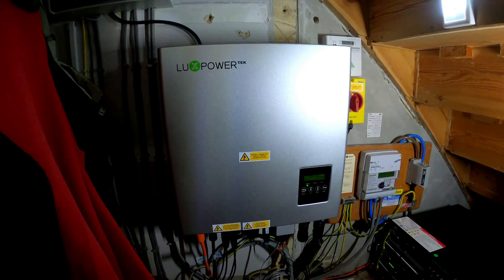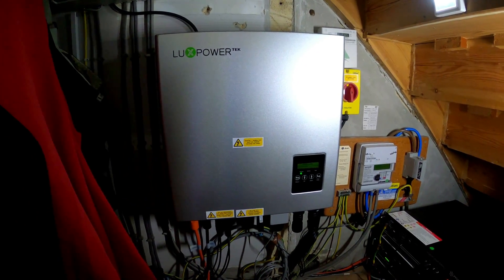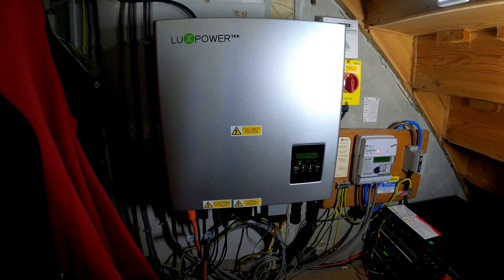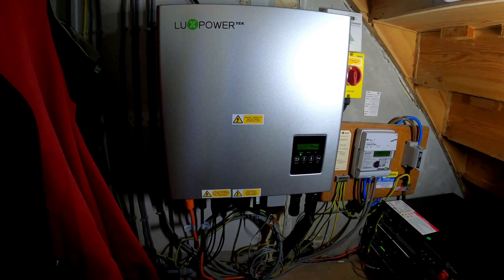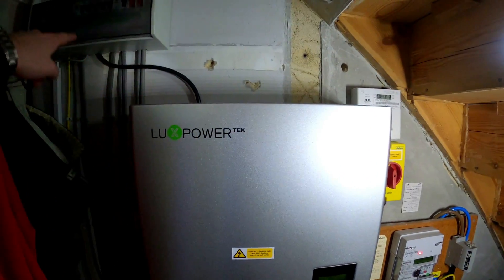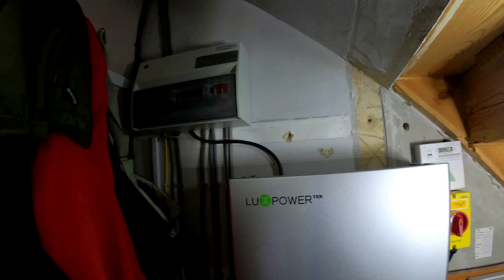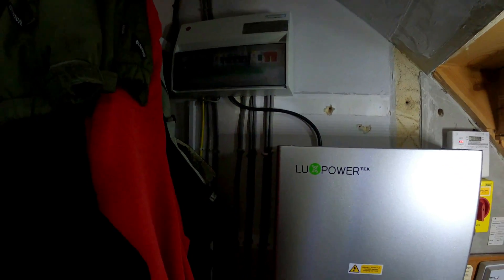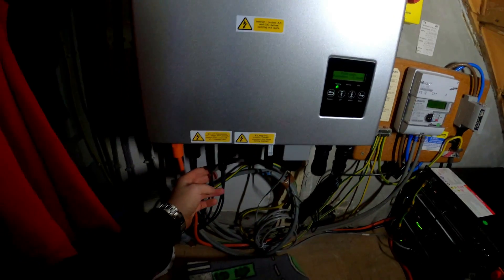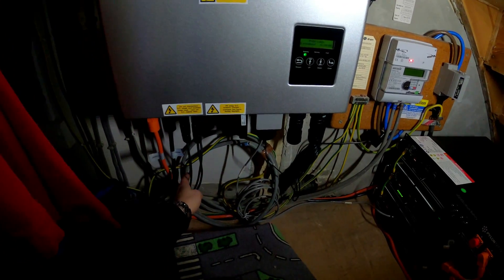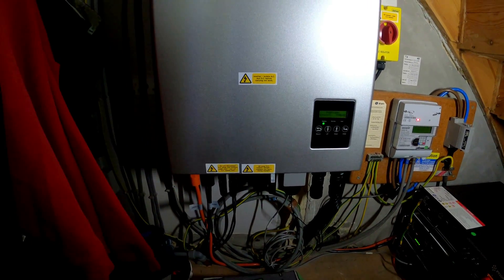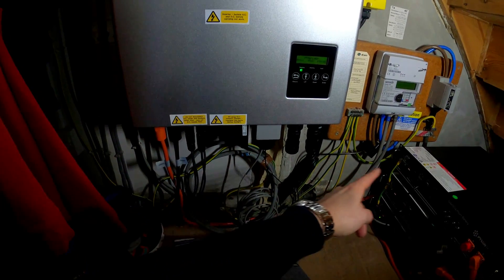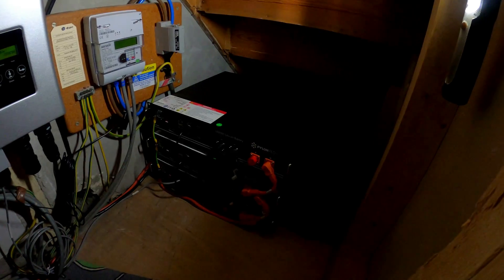Here we have the Lux Power Tech inverter. This is turning your DC power straight from the panels to AC which supplies the consumer unit and feeds the house or feeds it back to the grid depending on the house consumption. You can see the cables coming in from the solar panels here, there's two strings of seven, two rows of seven making the 14. These larger cables here are DC going to the Pylon Tech batteries.